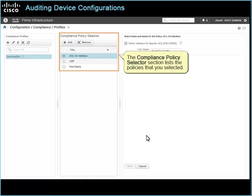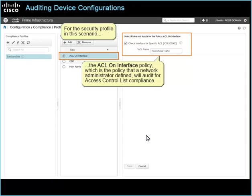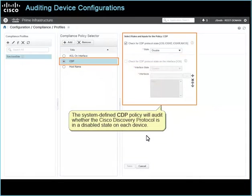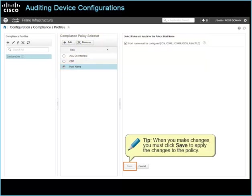The compliance policy selector section lists the policies that you selected. For the security profile in this scenario, the ACL on interface policy, which is the policy that a network administrator defined, will audit for access control list compliance. Permit core traffic, which is the default parameter in the policy, is the name of the access control list for which you are auditing device configurations, so you accept the default value. The system defined CDP policy will audit whether the Cisco Discovery Protocol is in a disabled state on each device. The system defined host name policy will audit to determine whether each device configuration includes a host name. Tip: when you make changes, you must click Save to apply the changes to the policy.